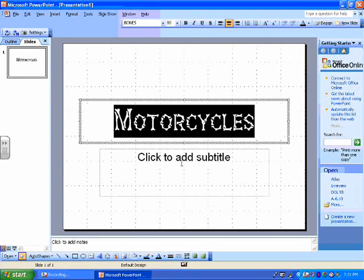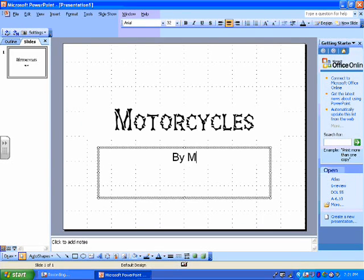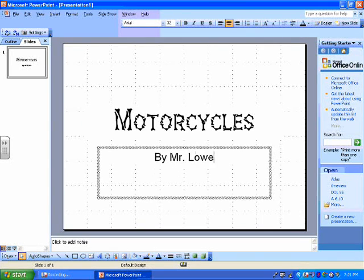Now to add my subtitle, I'm going to put in By Mr. Lowe.